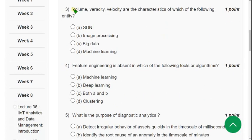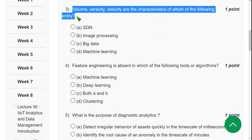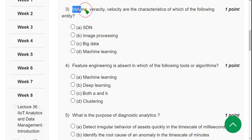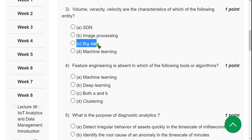Question 3: Volume, Veracity, and Velocity are characteristics of which of the following entity? The answer is option C — Big Data. These three are characteristics of Big Data.